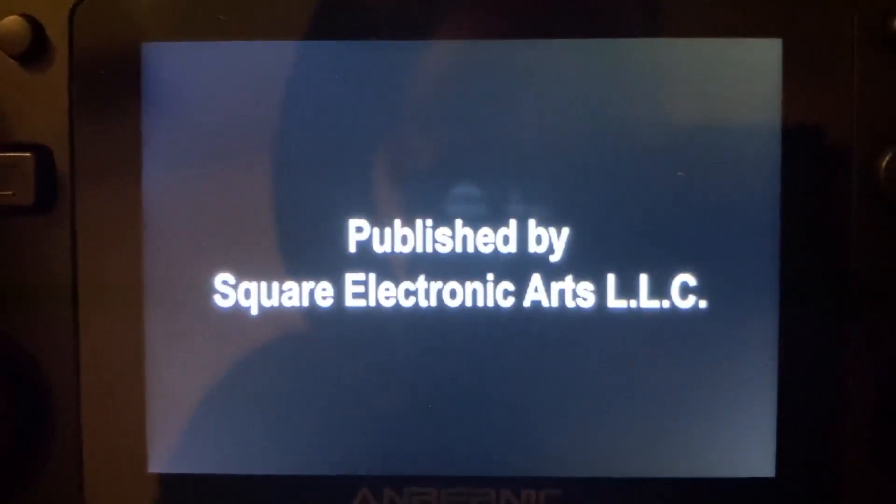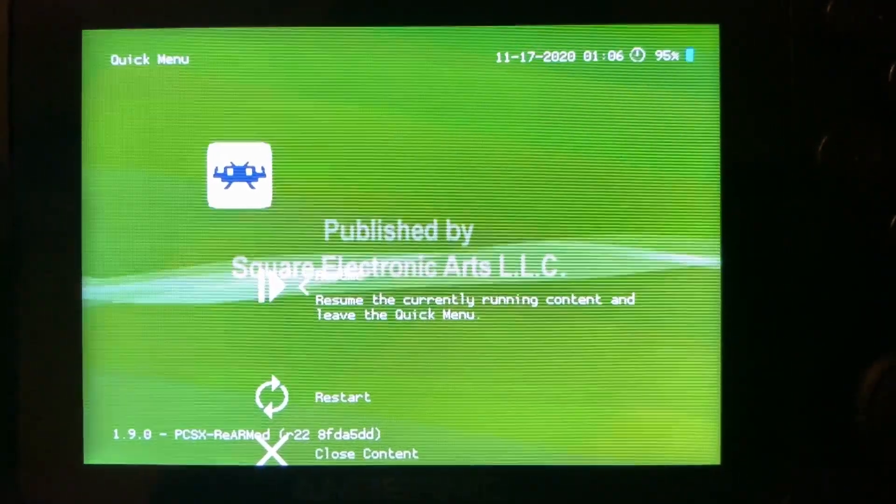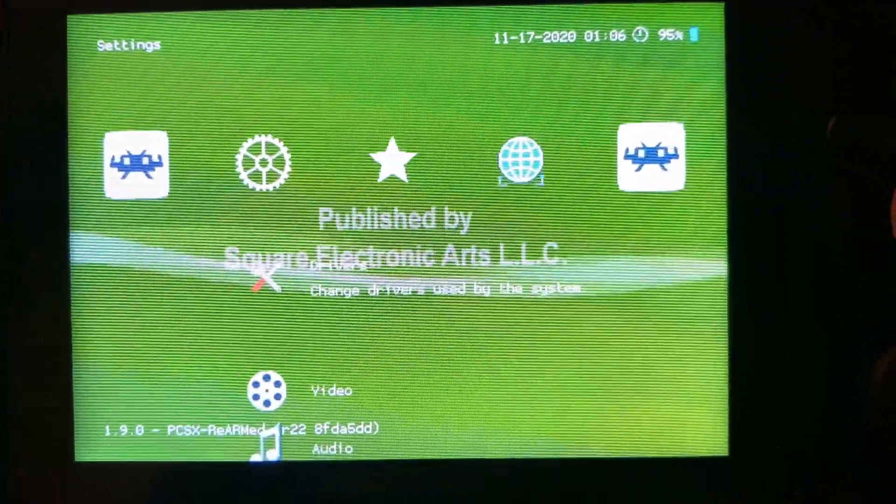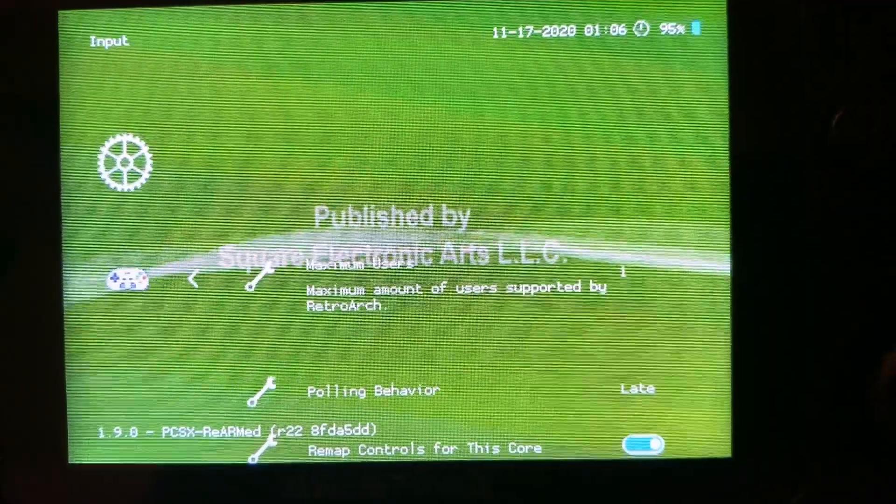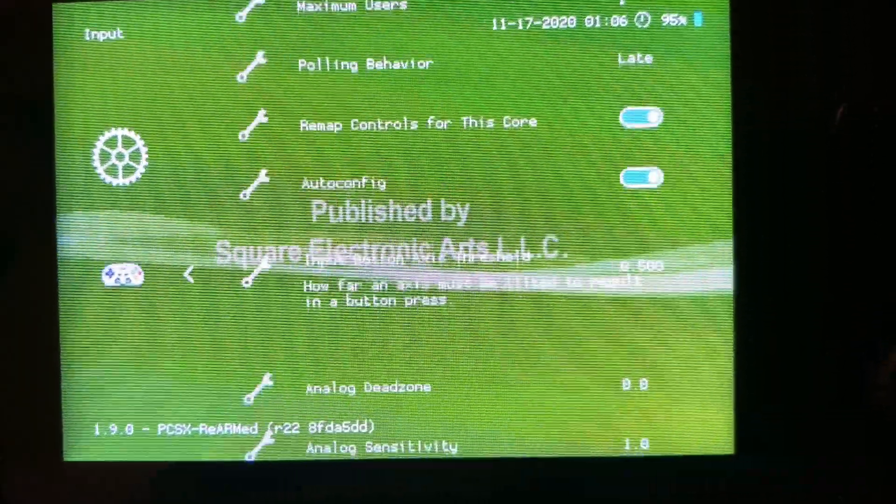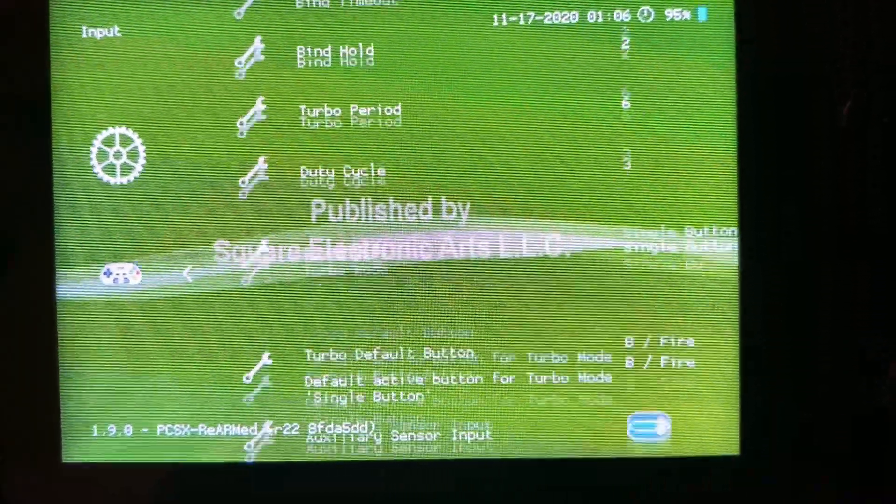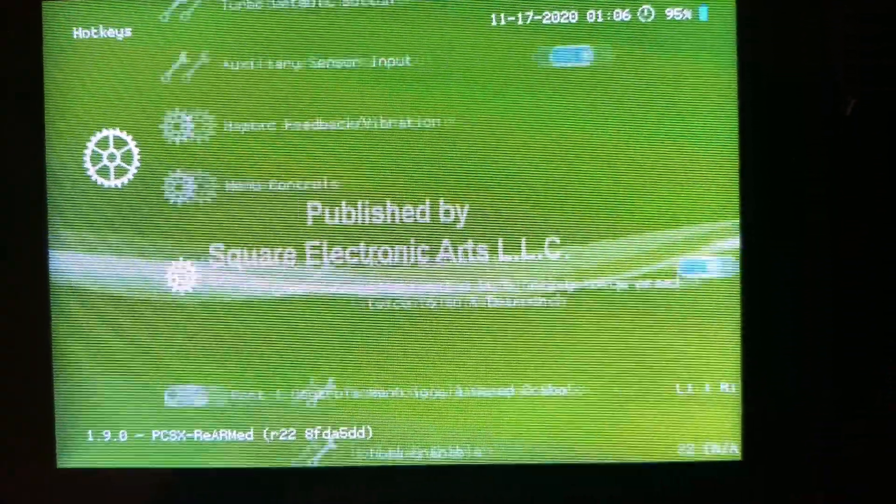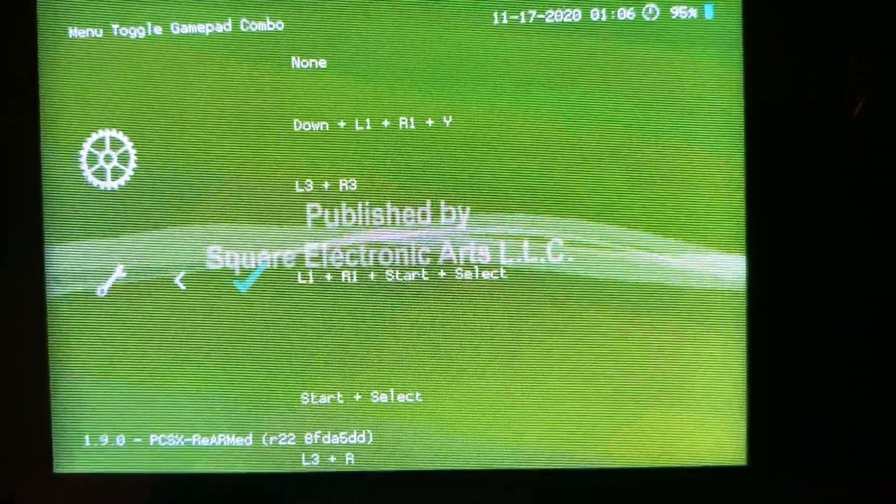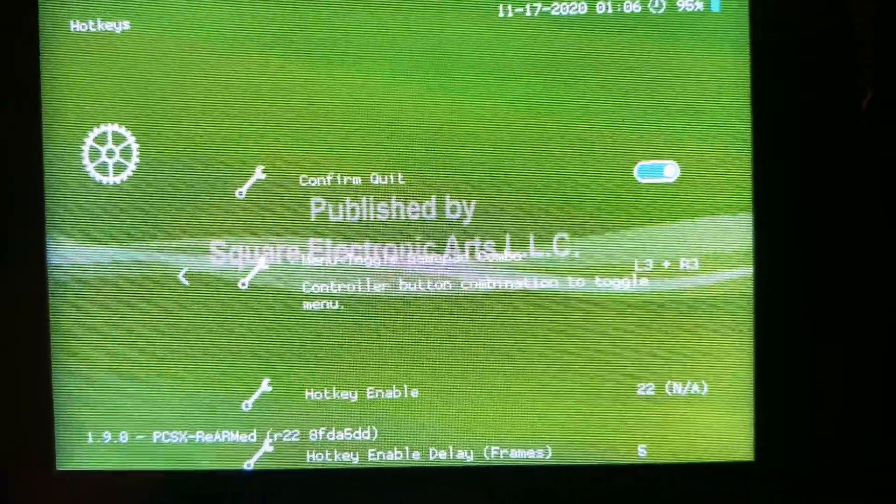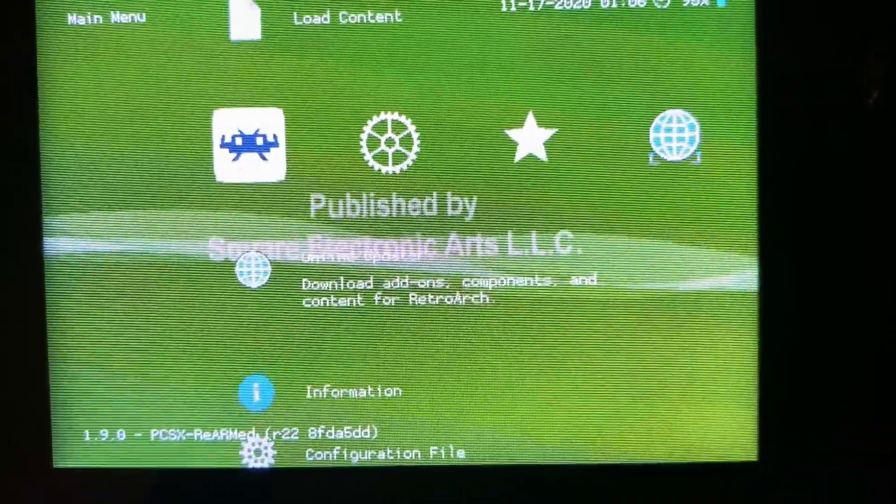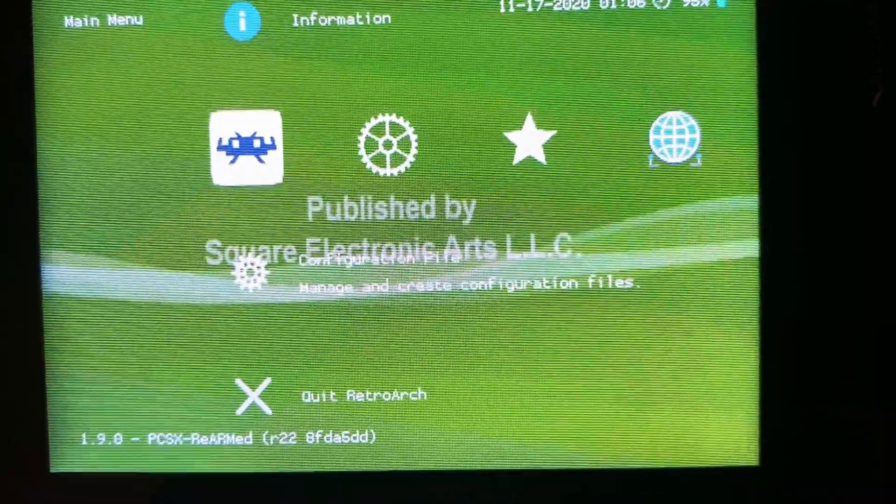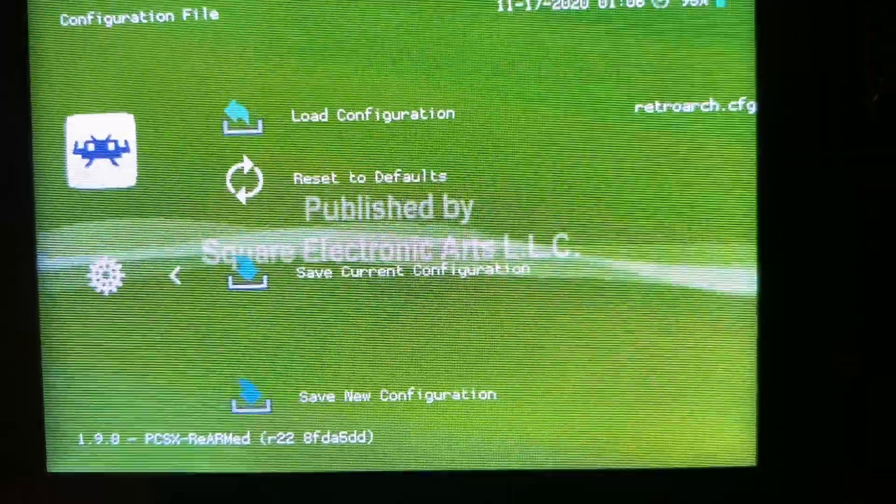Launching a game I will now press the selected hotkeys to open the menu which is Select and X and navigate back to Settings, Input, Hotkeys, and move down to Menu Toggle Gamepad Combo. I personally like to use L3 and R3 when I have two analog sticks so this is what I'll choose now. Now we can go back to the beginning, choose Configuration and save, then we can exit RetroArch and we're good to go.